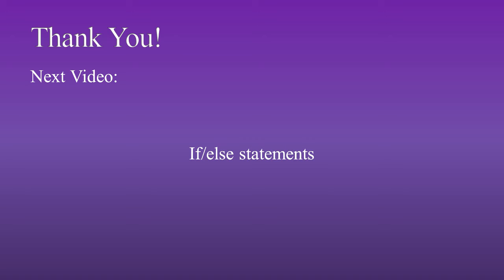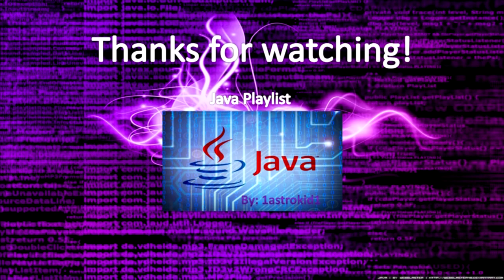Thank you again for watching. This is 1EsterKid1 out. And remember that science never sucks.